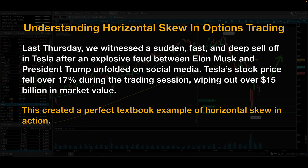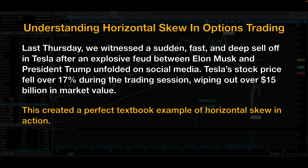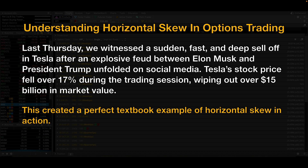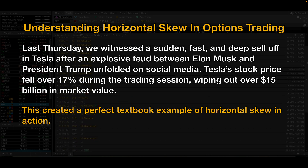Last Thursday, we witnessed a sudden, fast, and deep sell-off in Tesla after an explosive feud between Elon Musk and President Trump unfolded on social media. Tesla's stock price fell over 17% at one point during the trading session, wiping out over $15 billion in market value. This created a perfect textbook example of horizontal skew in action.